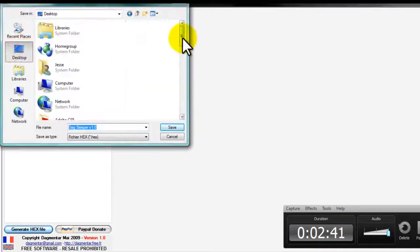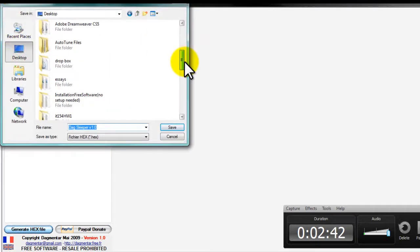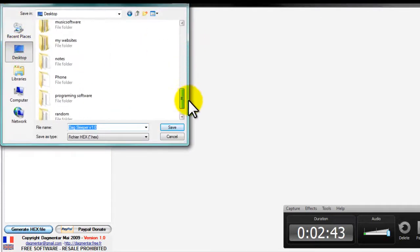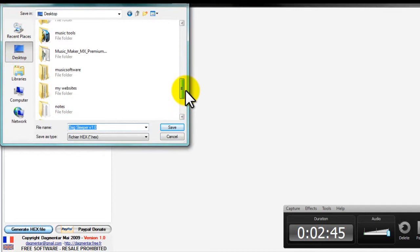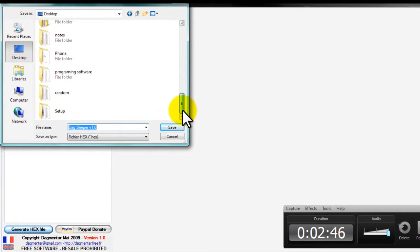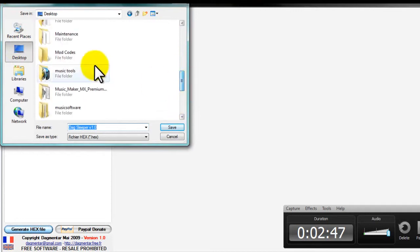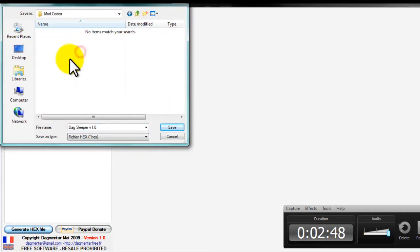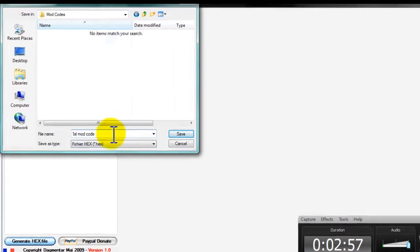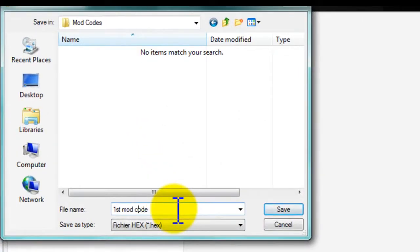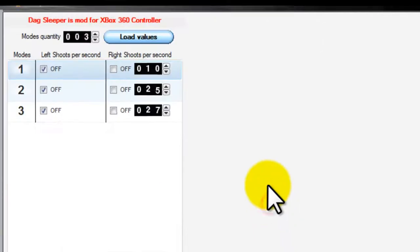Actually for the purpose of the tutorial I will do it. Okay, so I already made a folder on my desktop. And I called it mod codes. It's empty right now so we'll just call this First mod code. And we'll take out the spaces.